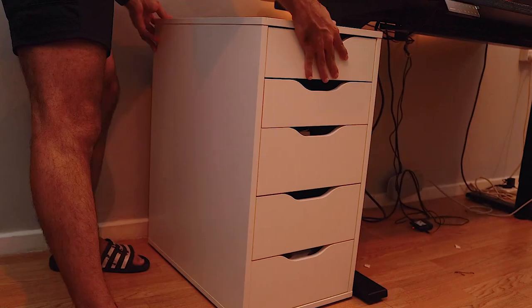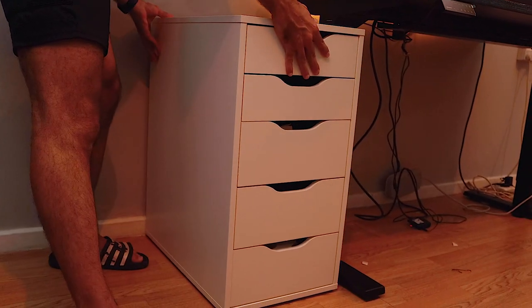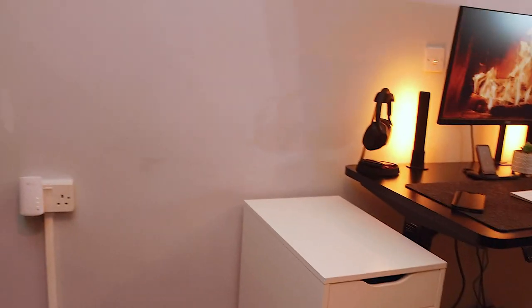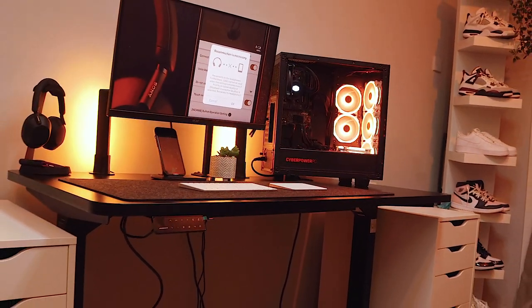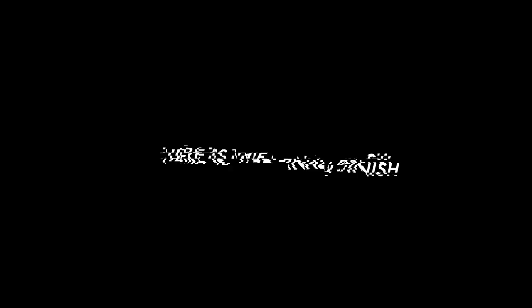Setting up the Alex drawers was very straightforward. I was able to smoothly slide them on both ends of the desk and I must say I was very happy with them. Once everything was set up and ready, here is the final finish.